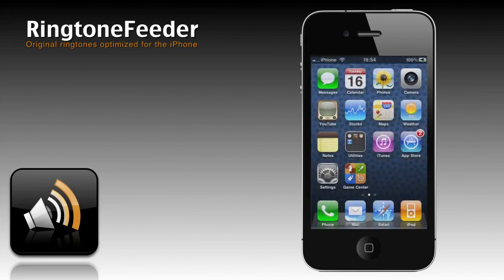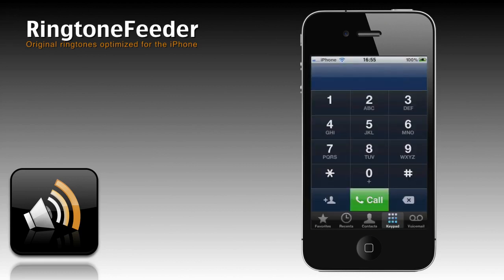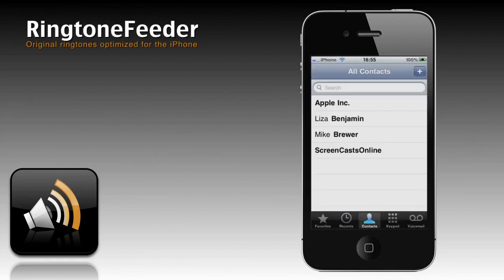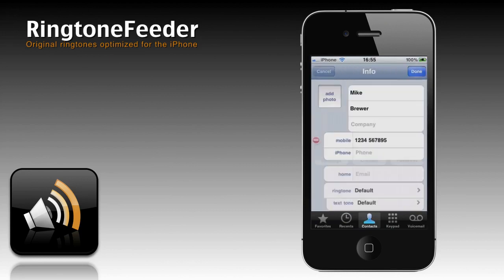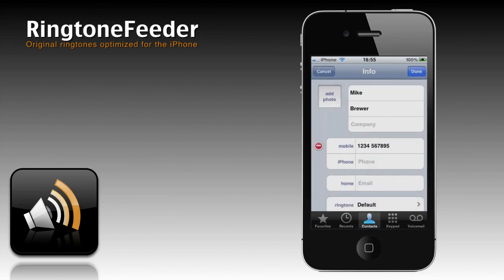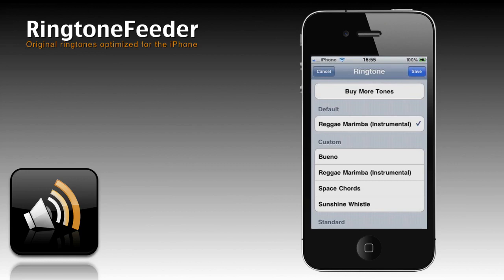To assign a custom ringtone to an individual contact, just select Phone, Contacts, select the contact, press Edit, and then press Ringtone and make your selection.